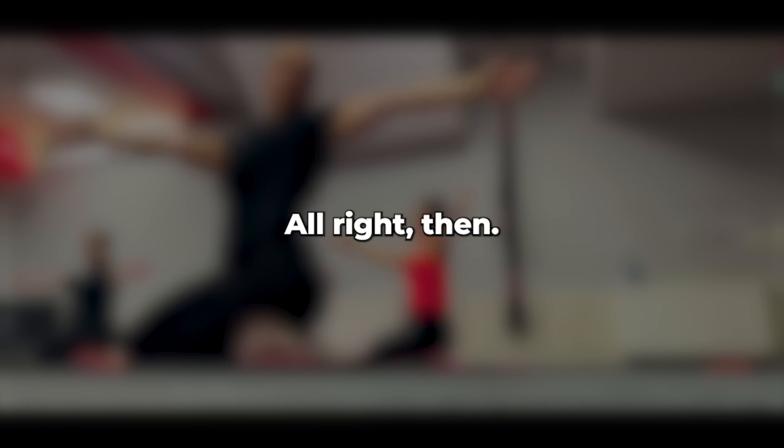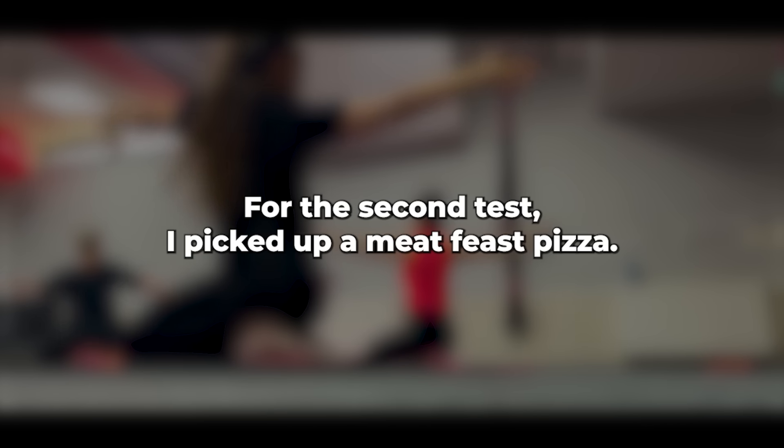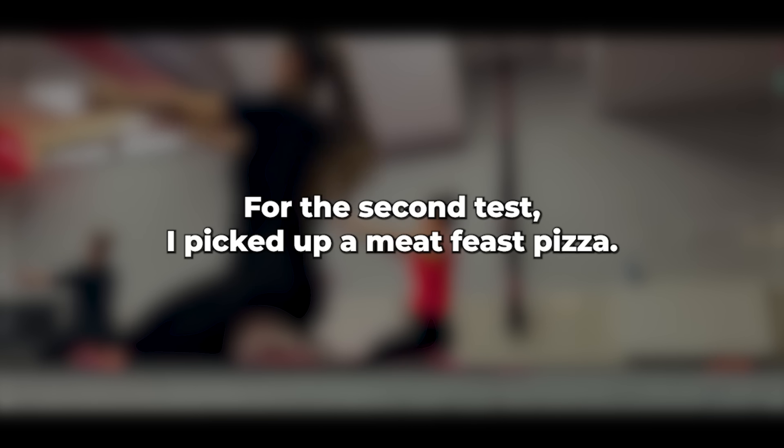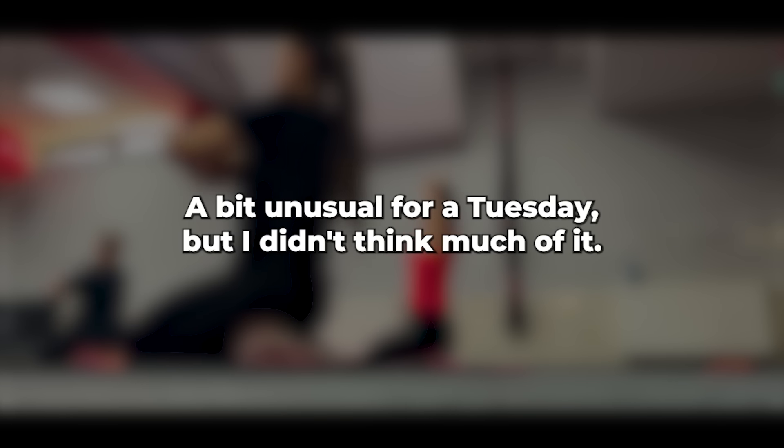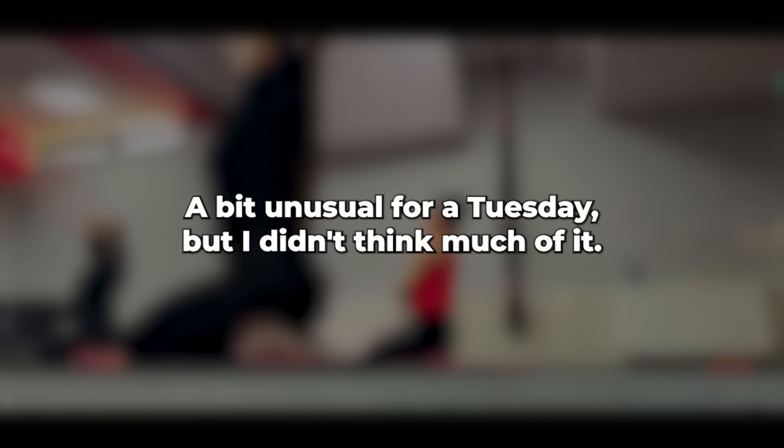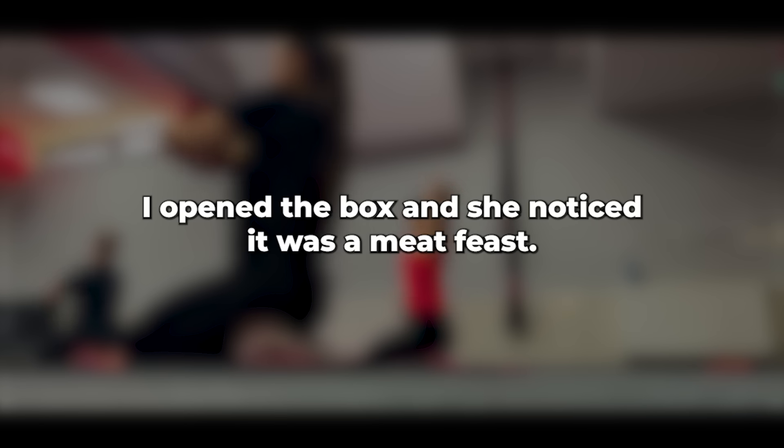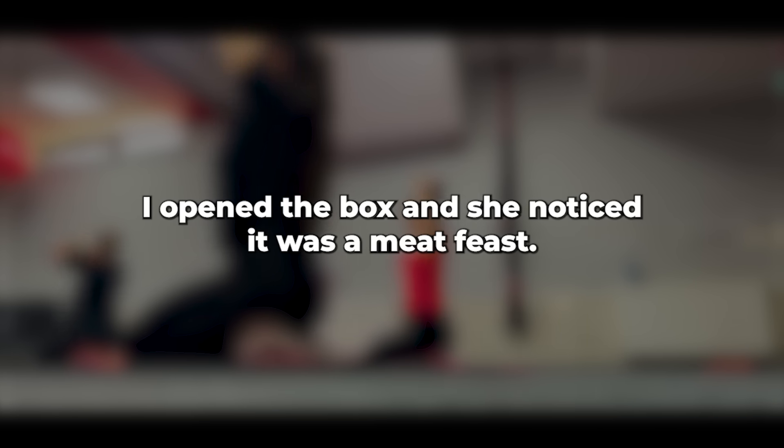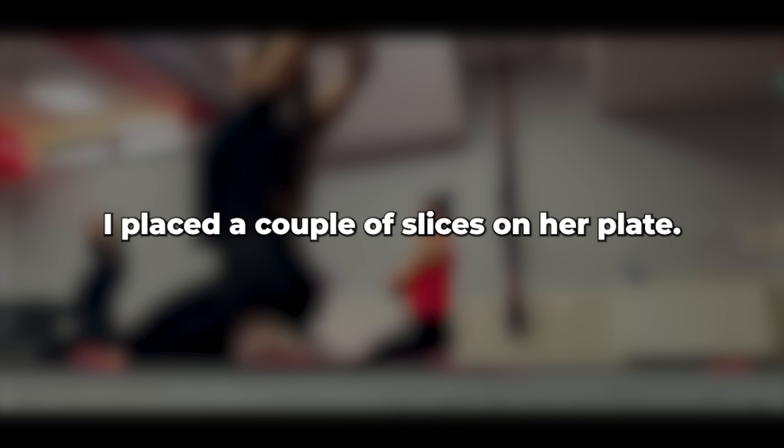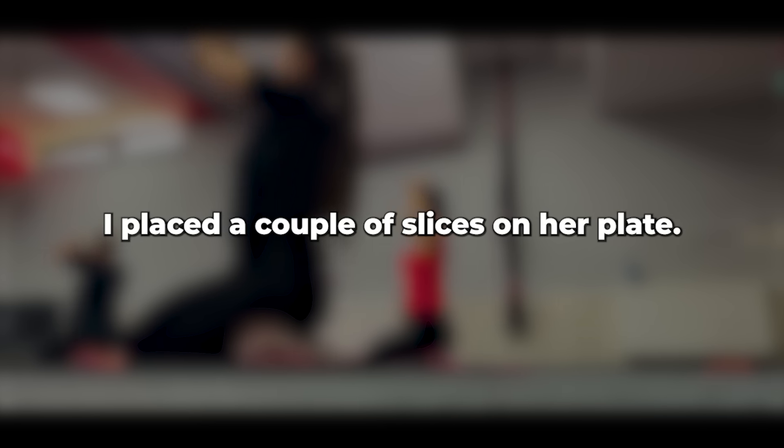All right then. For the second test, I picked up a meat feast pizza, my favorite, but not hers. When I got home, everything was set up, even a bottle of wine. A bit unusual for a Tuesday, but I didn't think much of it. I opened the box and she noticed it was a meat feast. I placed a couple of slices on her plate. Sweetheart, you know I don't like the meatballs on this.